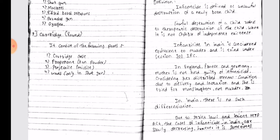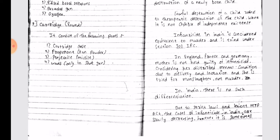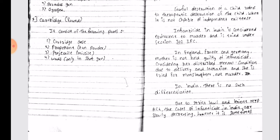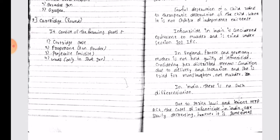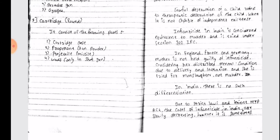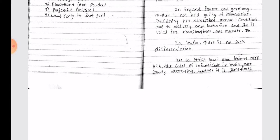Infanticide in India is considered equivalent to murder and is trialed under Section 302 IPC. In England, France, and Germany, the mother is not held guilty of Infanticide, considering her disturbed mental condition due to delivery and lactation, and she is tried for manslaughter, not murder. In India, there is no such differentiation.